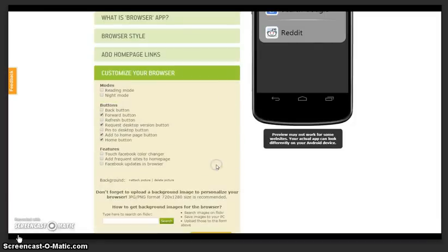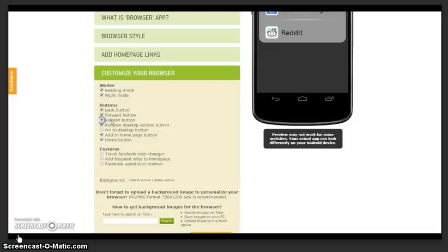Once you are happy with your app, click Continue and begin to customize your browser.